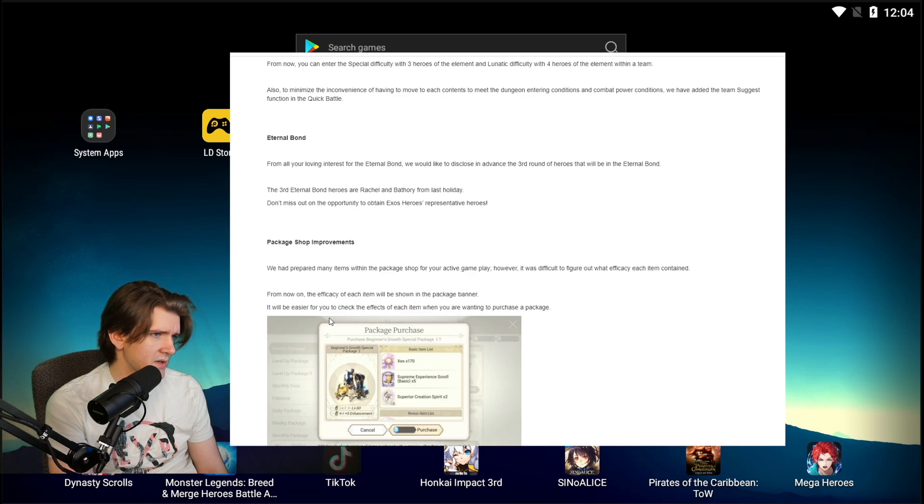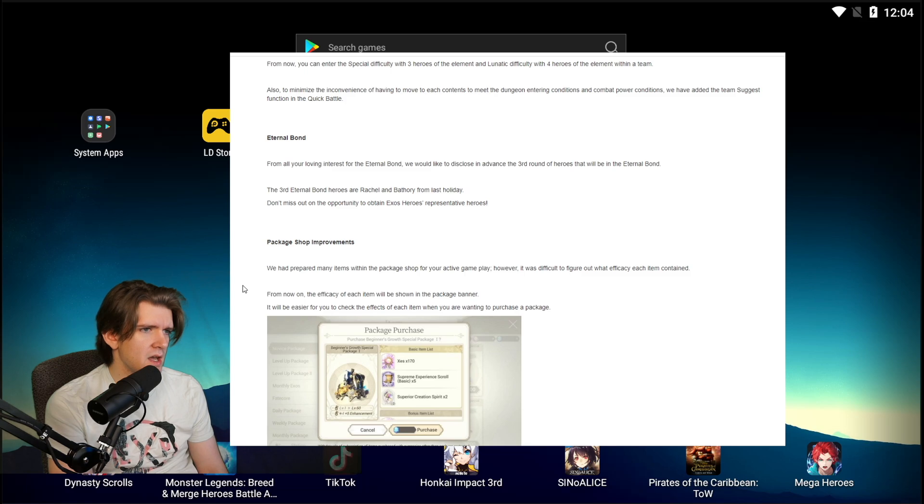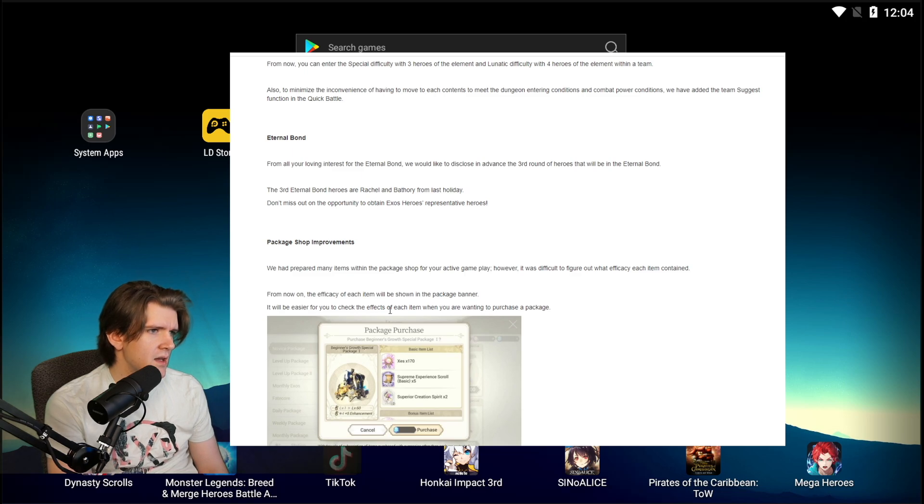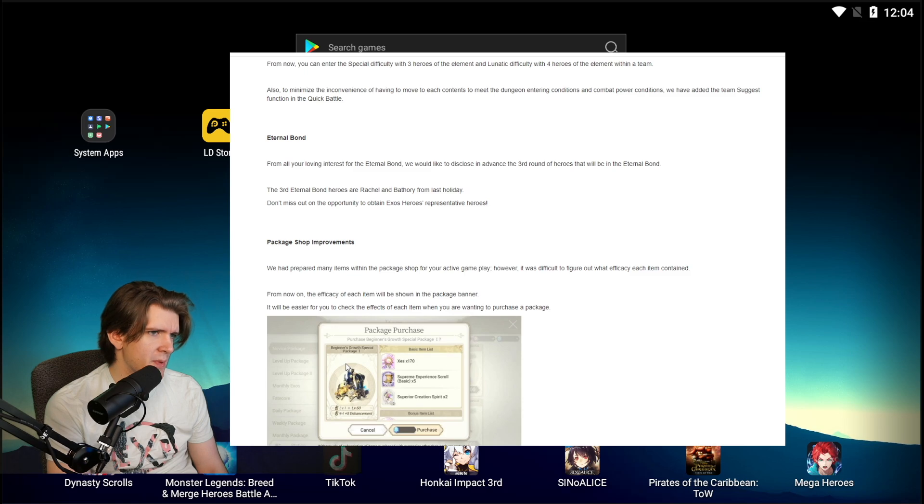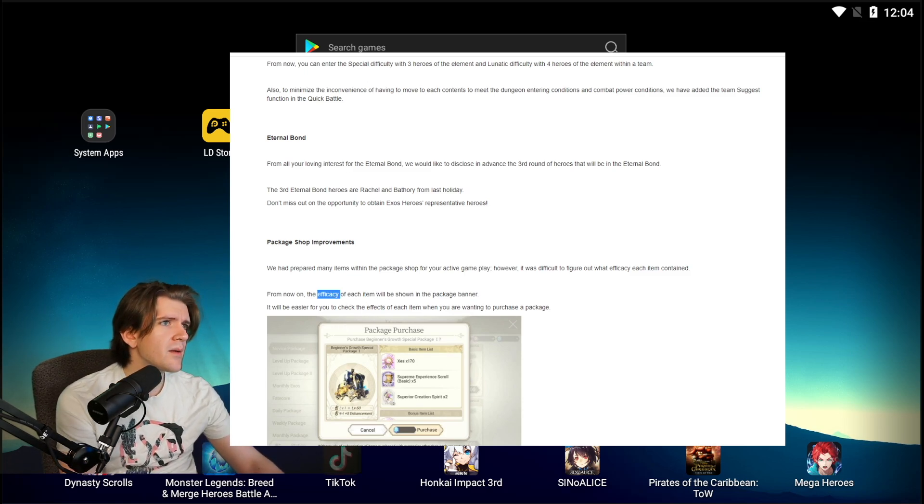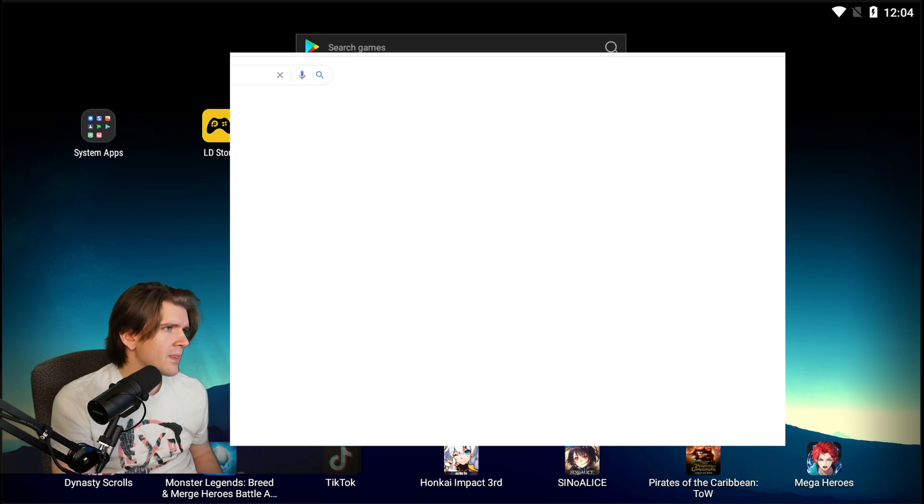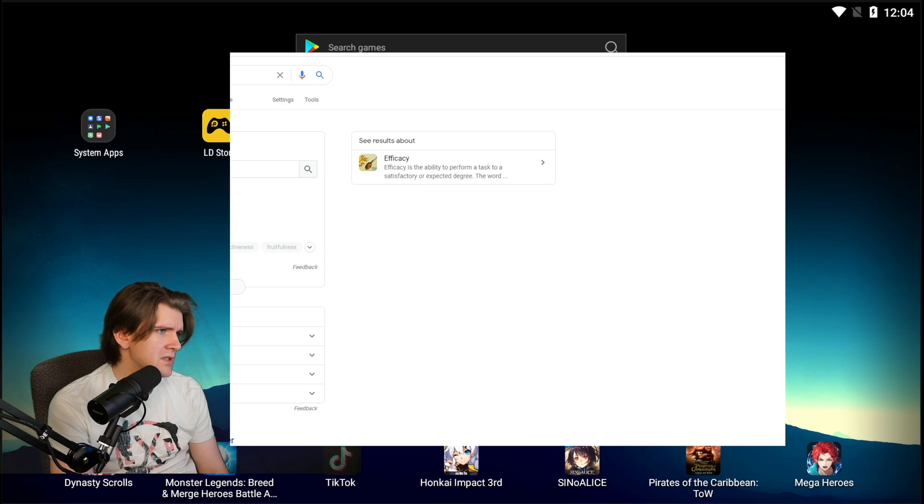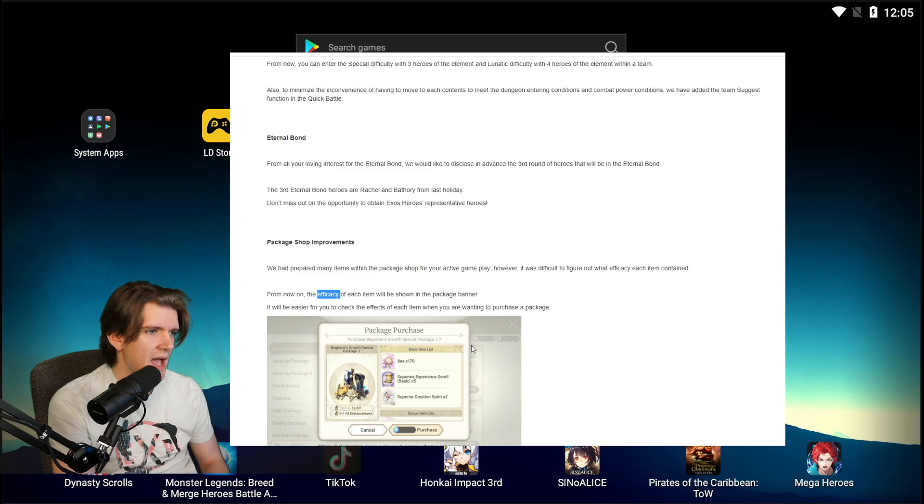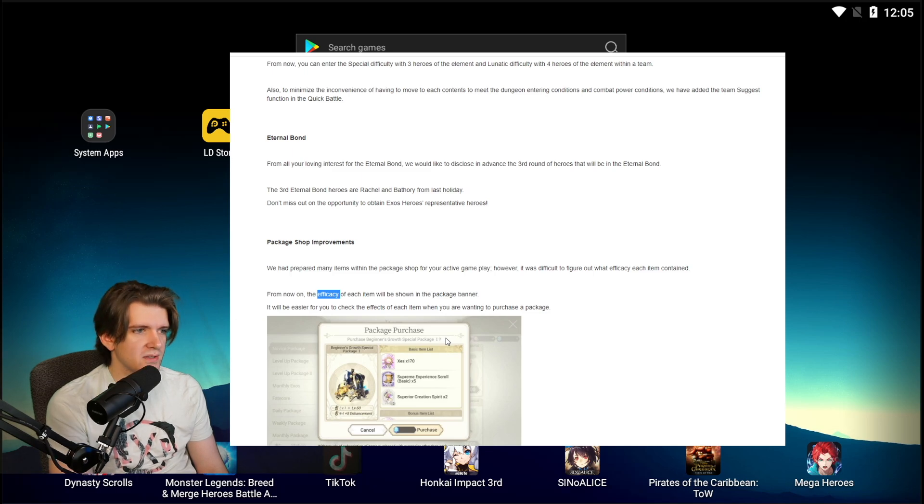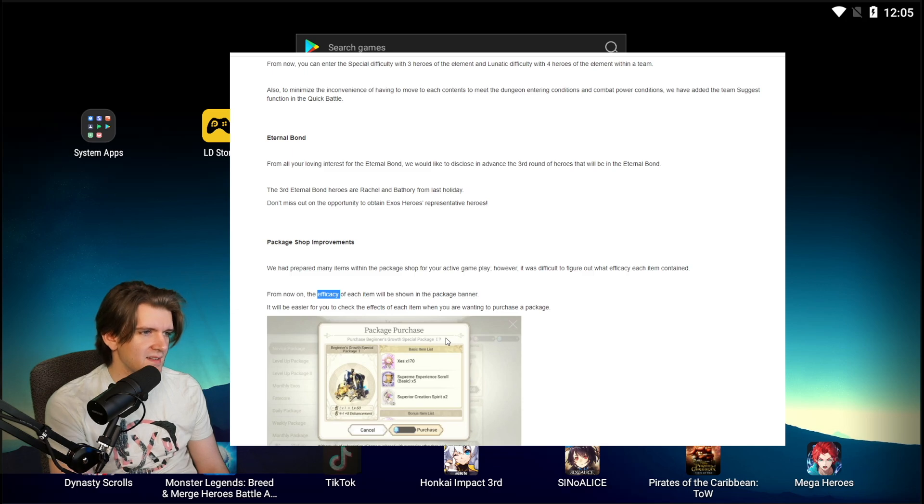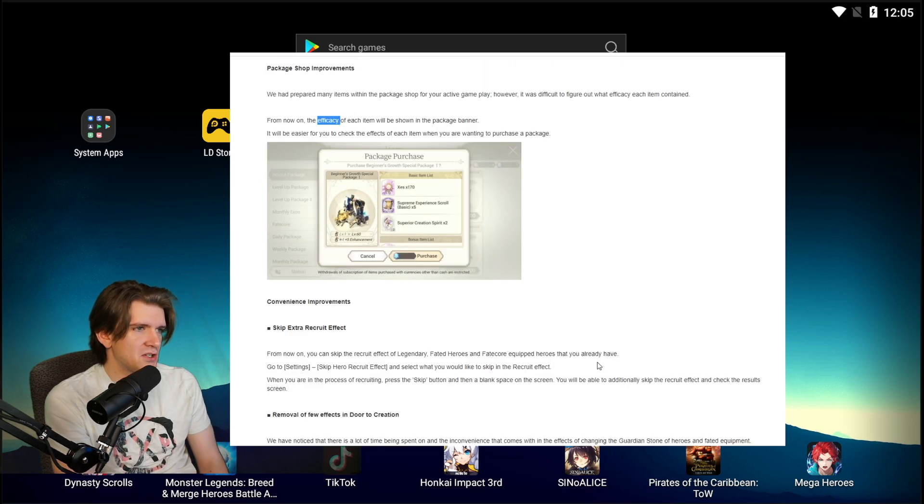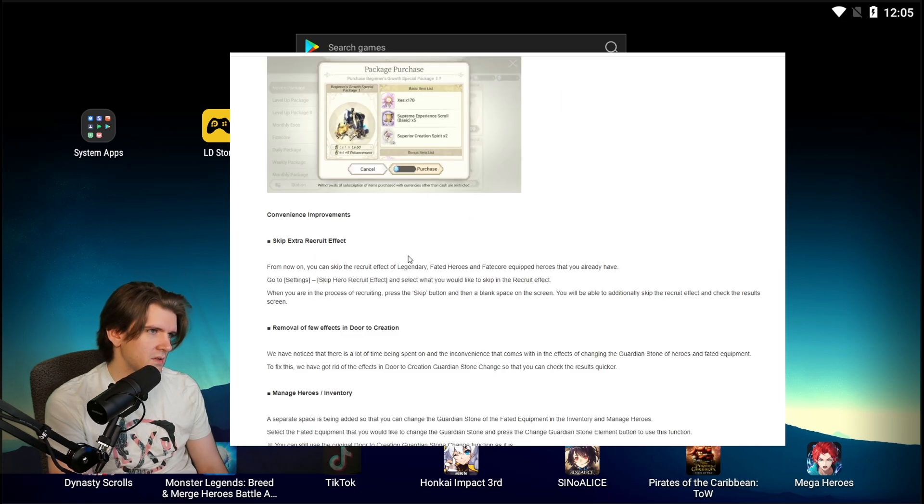Package shop improvements. We have prepared many items within the package shop for your active play. However, it'll be difficult to figure out what efficacy each item contained. From now on the efficacy of each item will be shown in the package banner. It will be easier for you to check the effects of each item when you are wanting to purchase a package. Hold on, let me define efficacy: ability to produce a desired or intended result. Has anyone had an efficacy issue with the packages? I've never had an efficacy issue. I've seen them all loud and clear and they're all trash. I've never been like I'm lacking some efficacy on these packages. Their issues is that they're out of touch with what people want and what people are willing to spend for what they're giving.